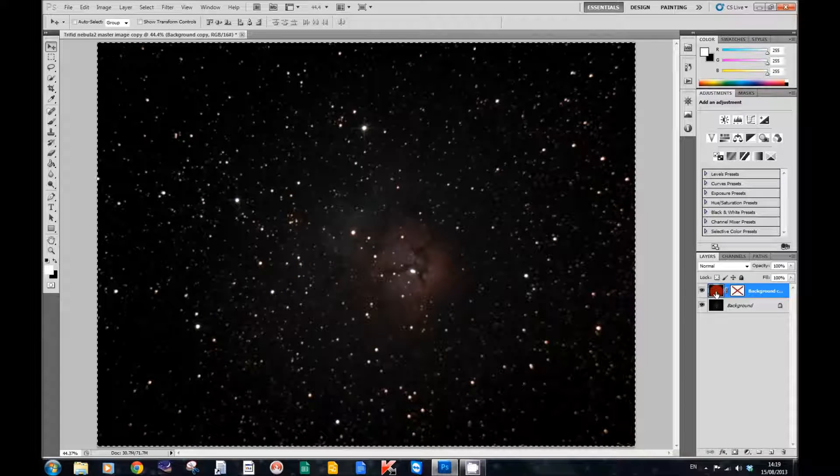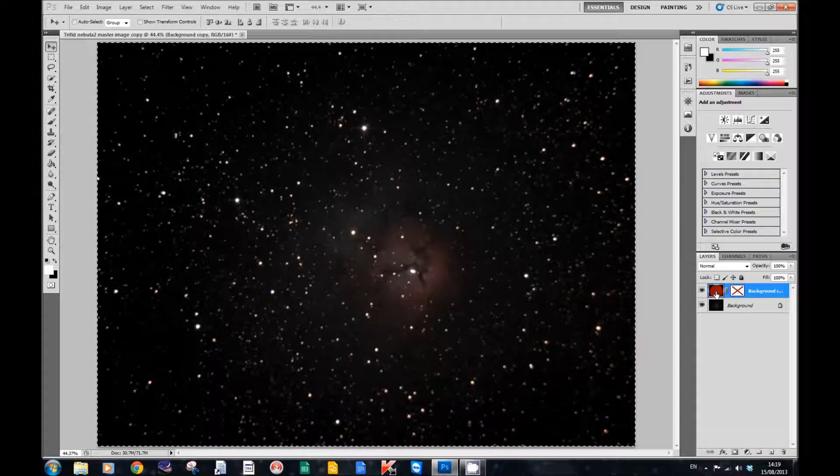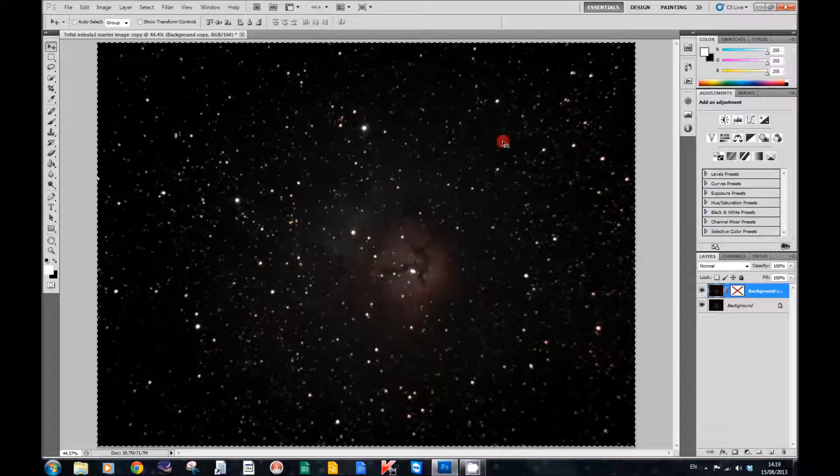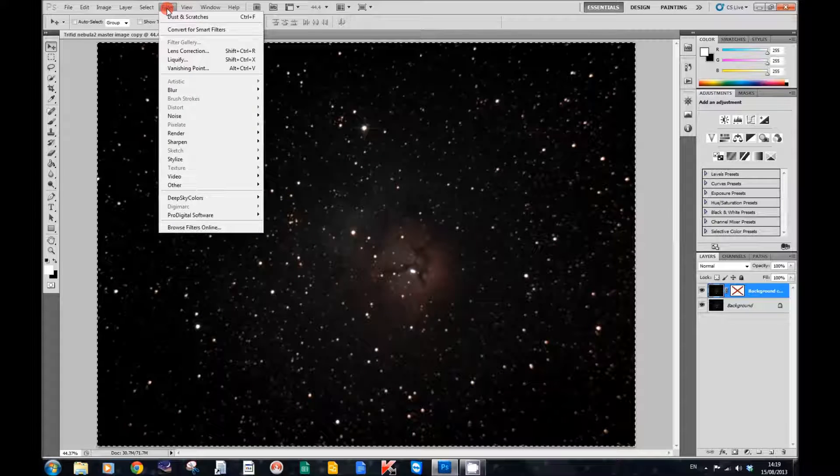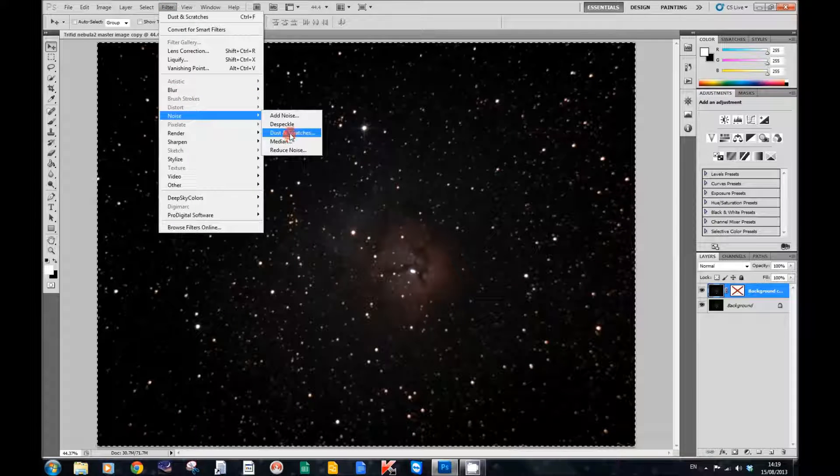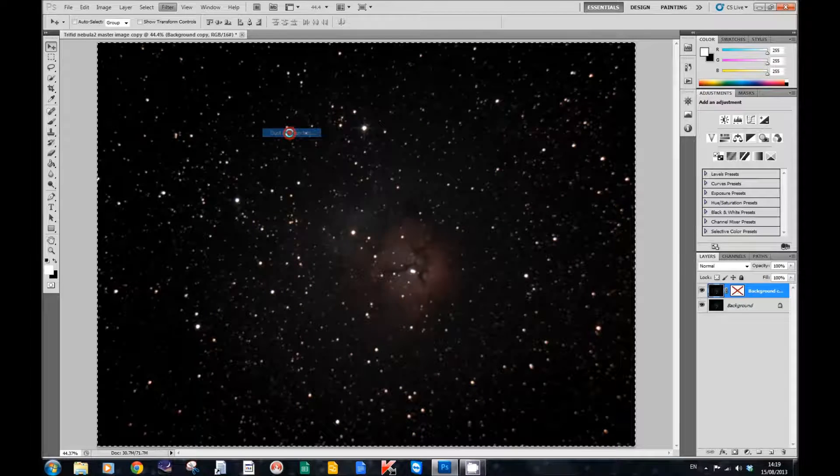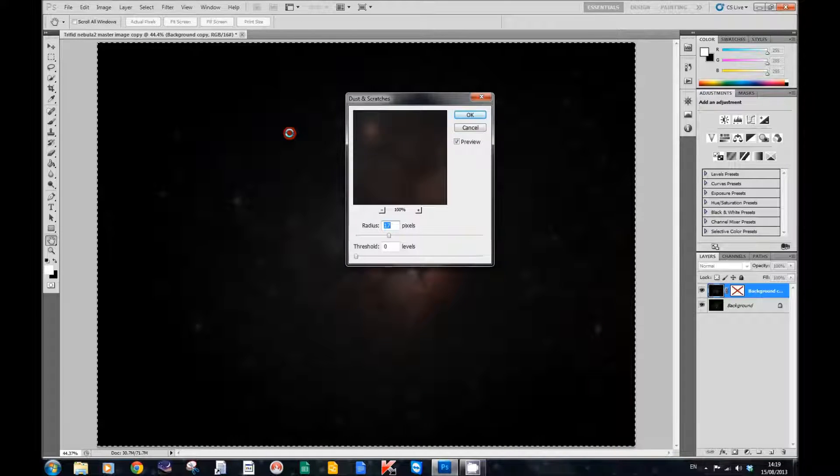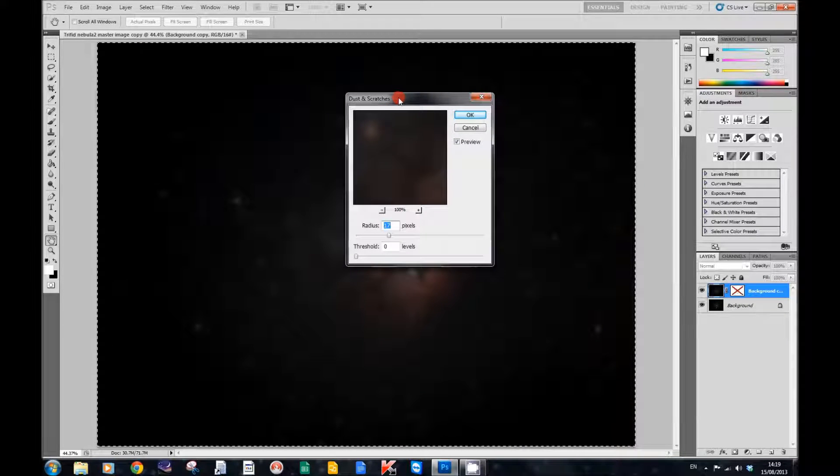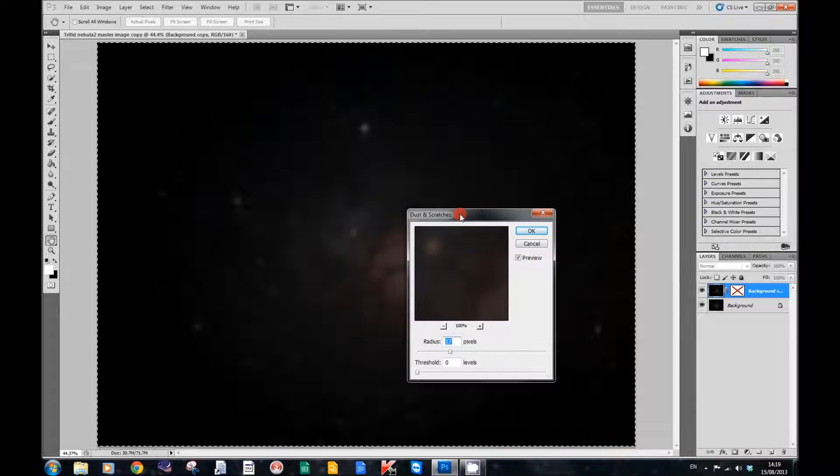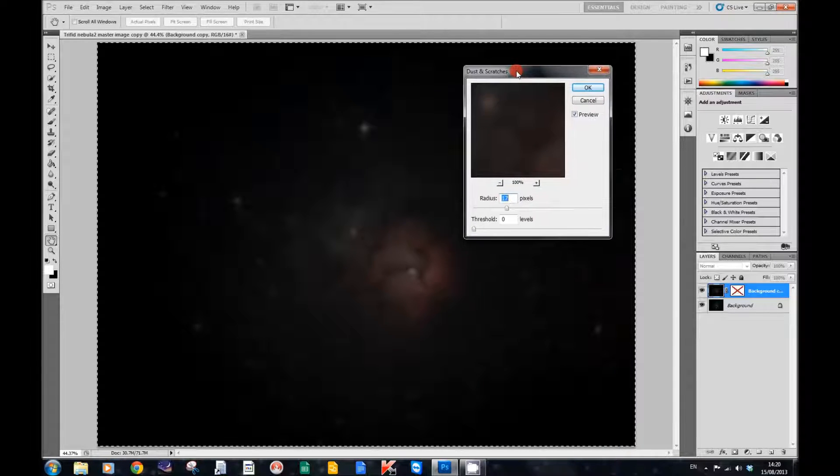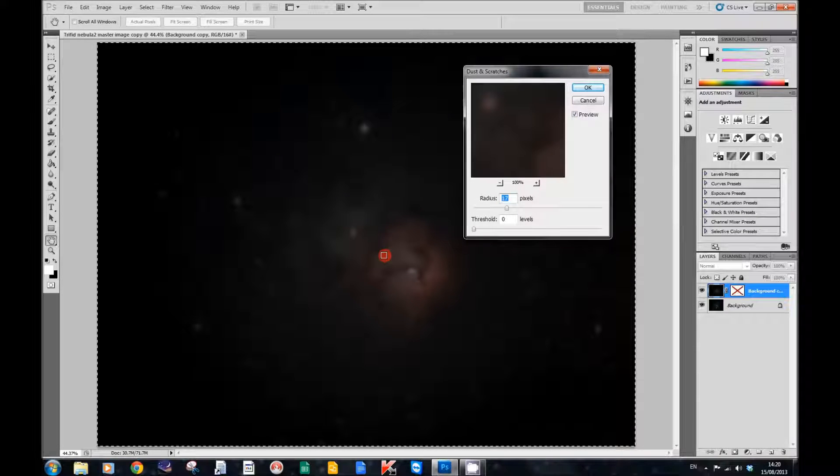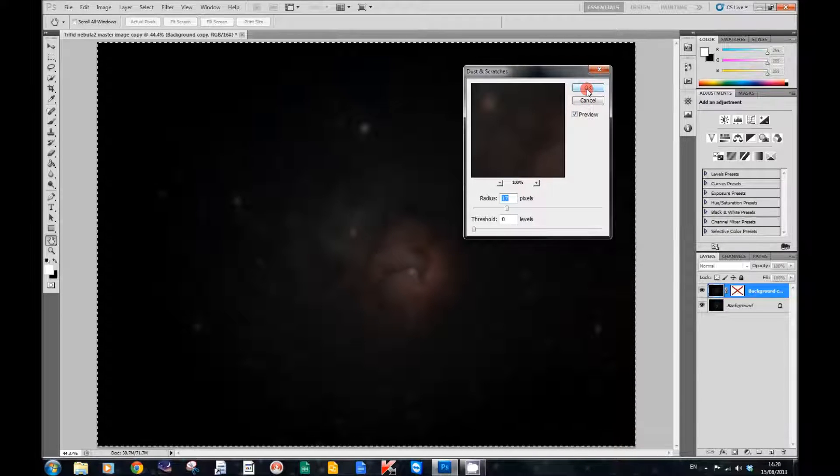And then we're going to apply dust and scratches to it. So we go up to Filter, Noise, and Dust and Scratches, and we click on that. I've got it set at 17, but the purpose of setting the radius slider is to get rid of the stars and just leave you with the dustiness and nebulosity. So we'll click OK for that.